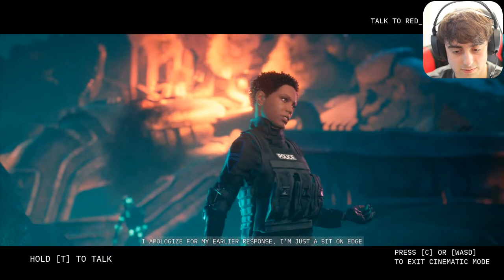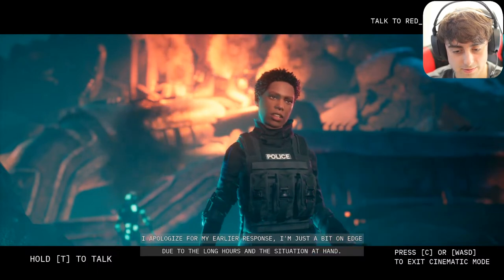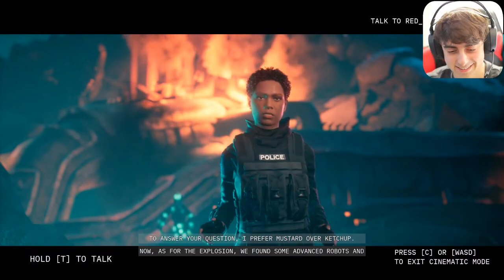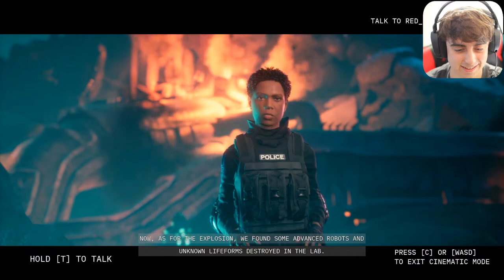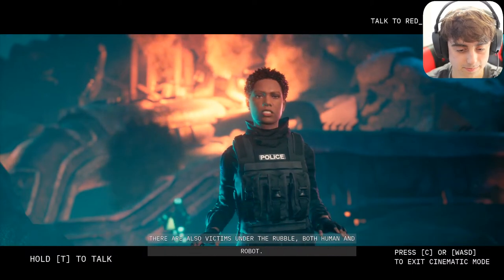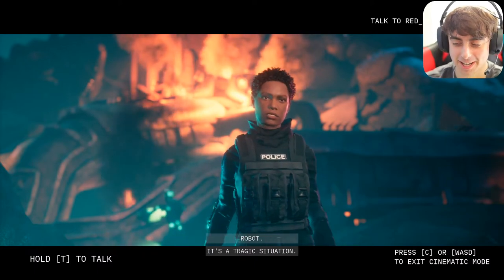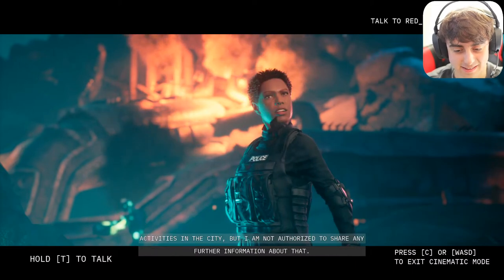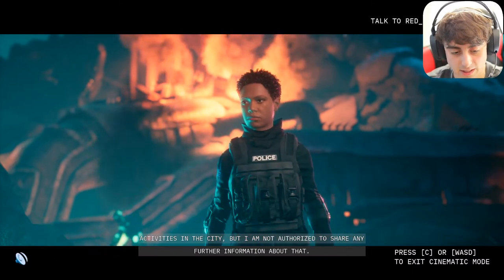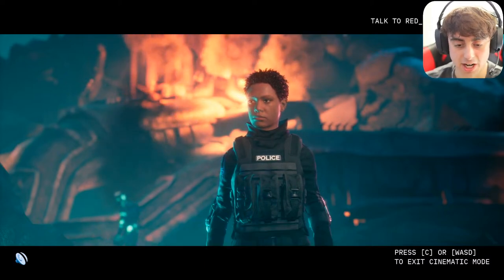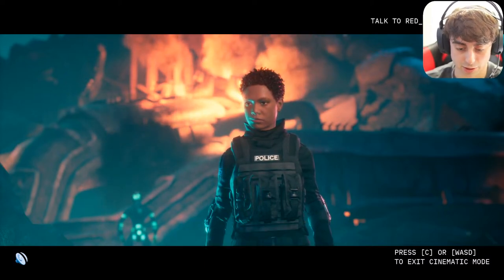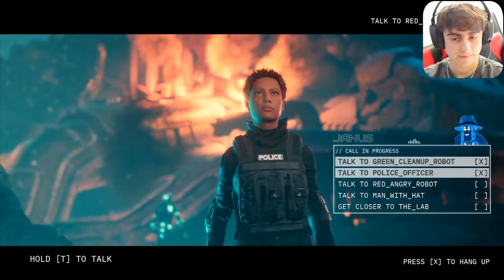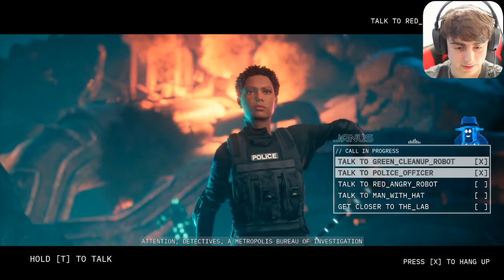She replied: 'I apologize for my earlier response — I'm just a bit on edge due to the long hours and the situation at hand. To answer your question, I prefer mustard over ketchup. Now after the explosion we found some advanced robots and unknown life forms destroyed in the lab. There are also victims under the rubble, both human and robot.' I claimed to be a very high-level detective so she should share restricted information with me.